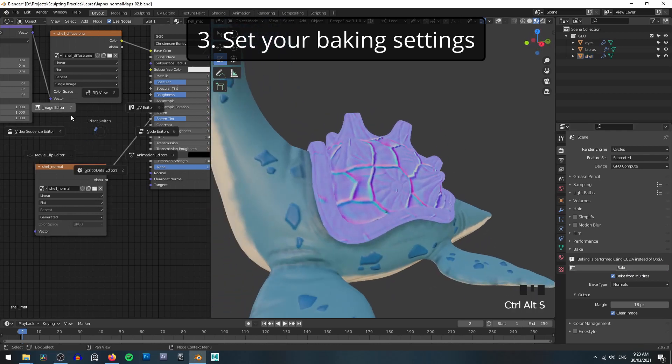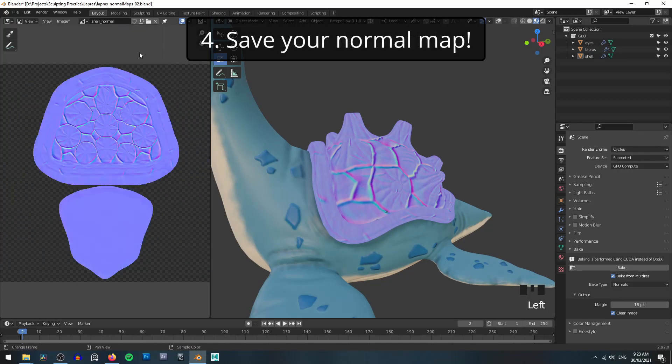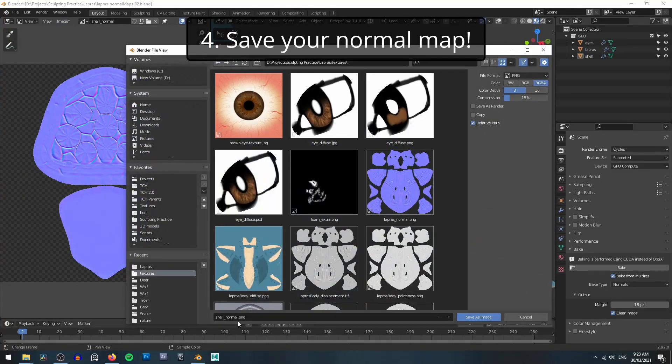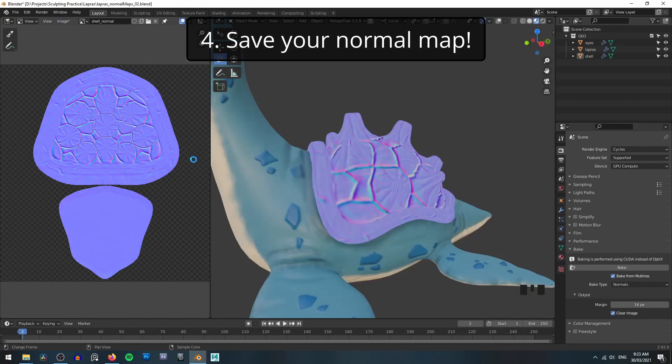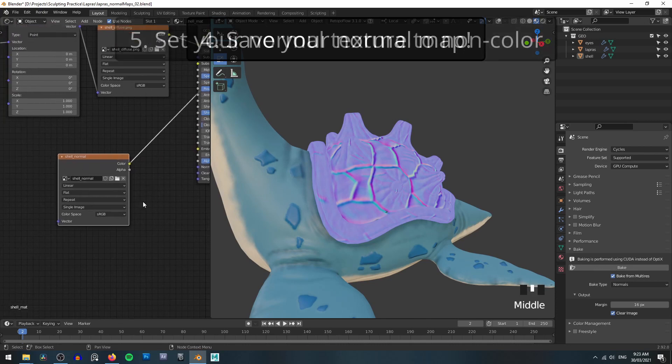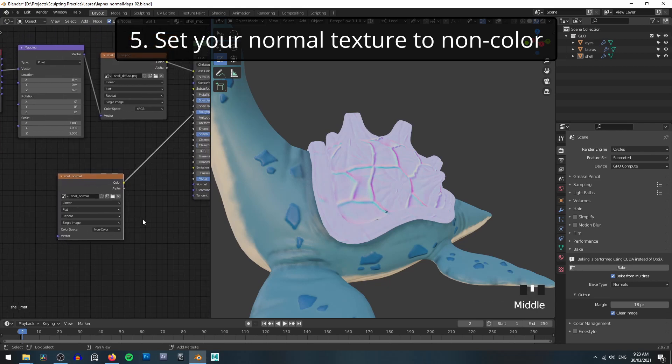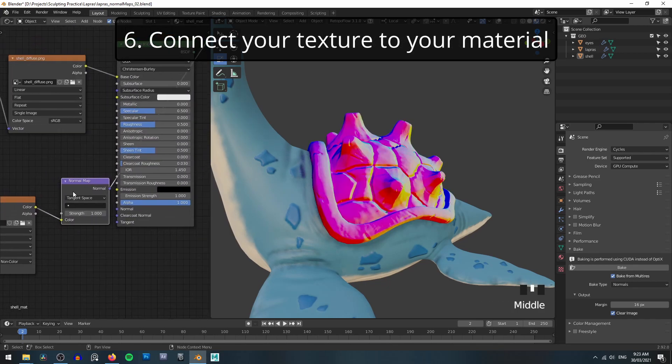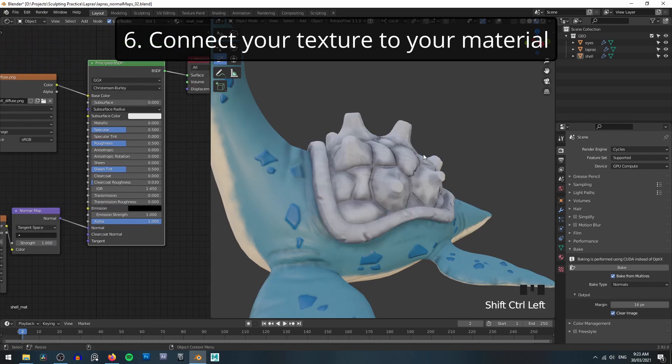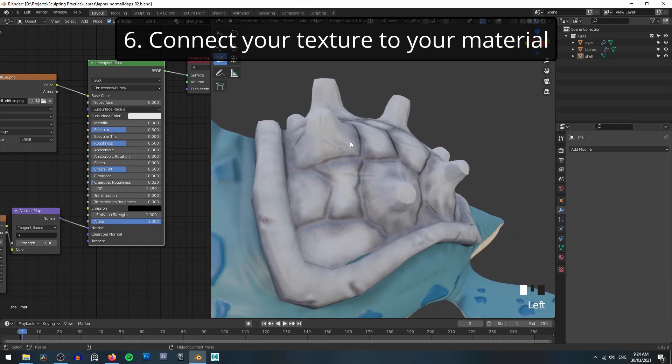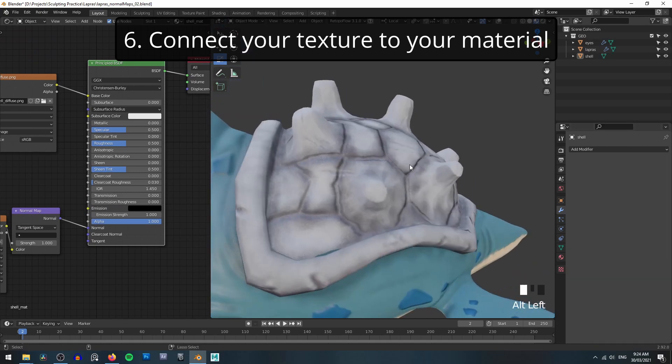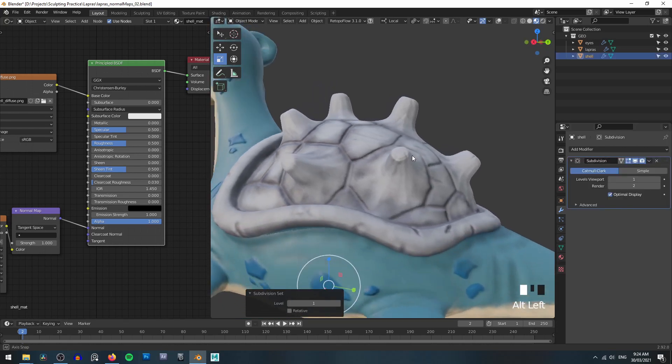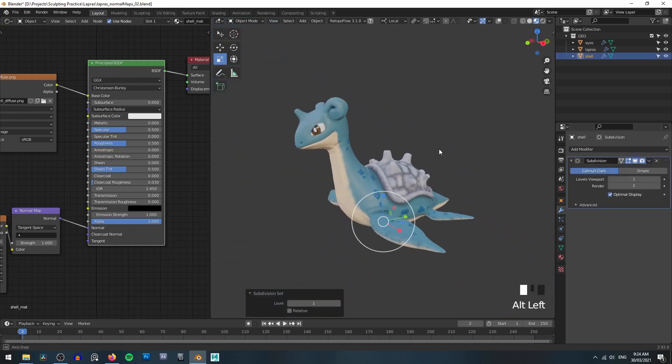Don't forget that you need to go and save this. So shell normal, go save as. It's already called shell normal.png. Save it out to your textures folder. Go back to your shader and make sure that your texture is set to non-color. And then plug it into a normal map and plug the normal map into your material. And you can then remove the multi-res. And again, in this case, I might just hit ctrl 1 and add a subdivision surface just to smooth that out a little bit.